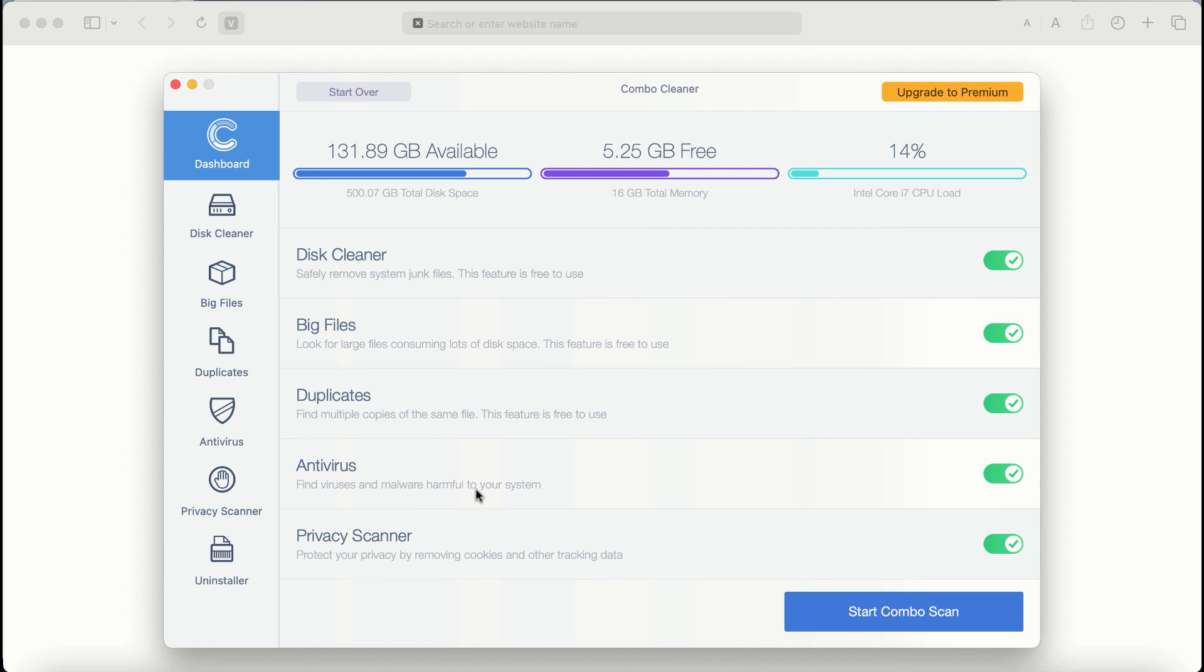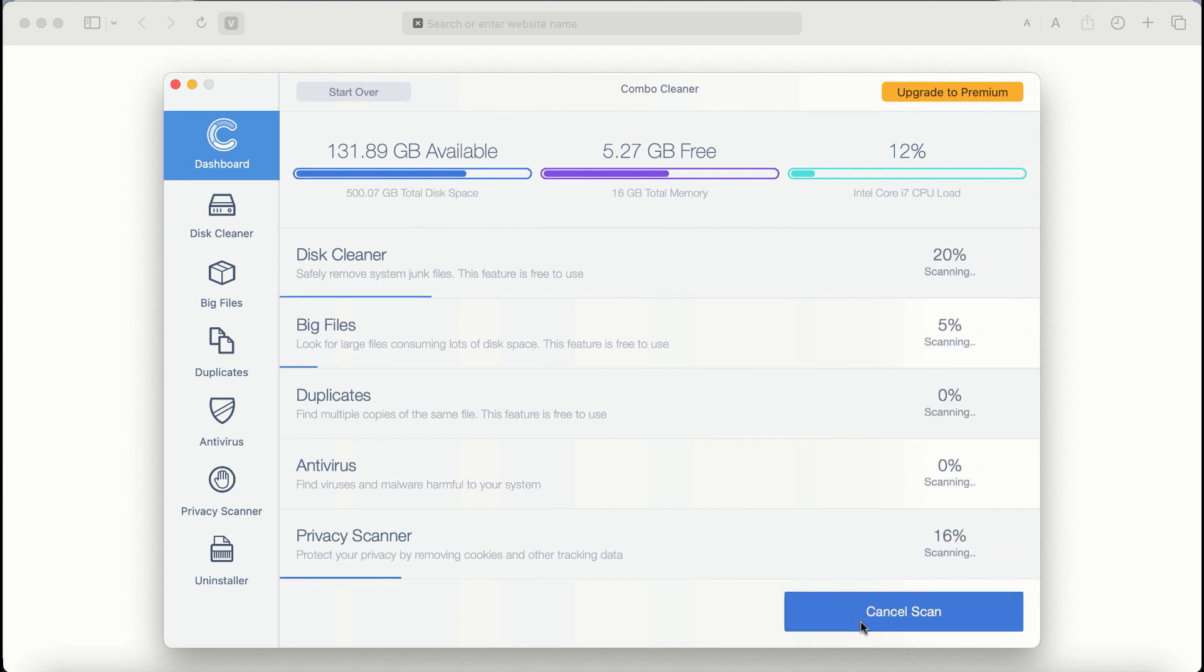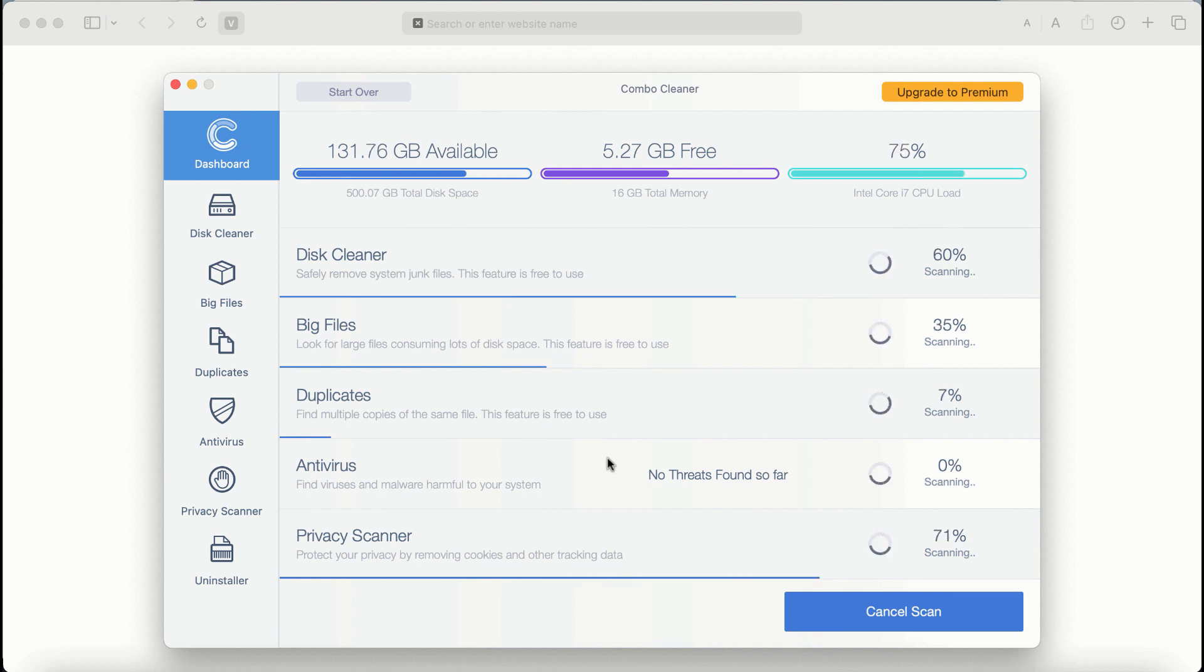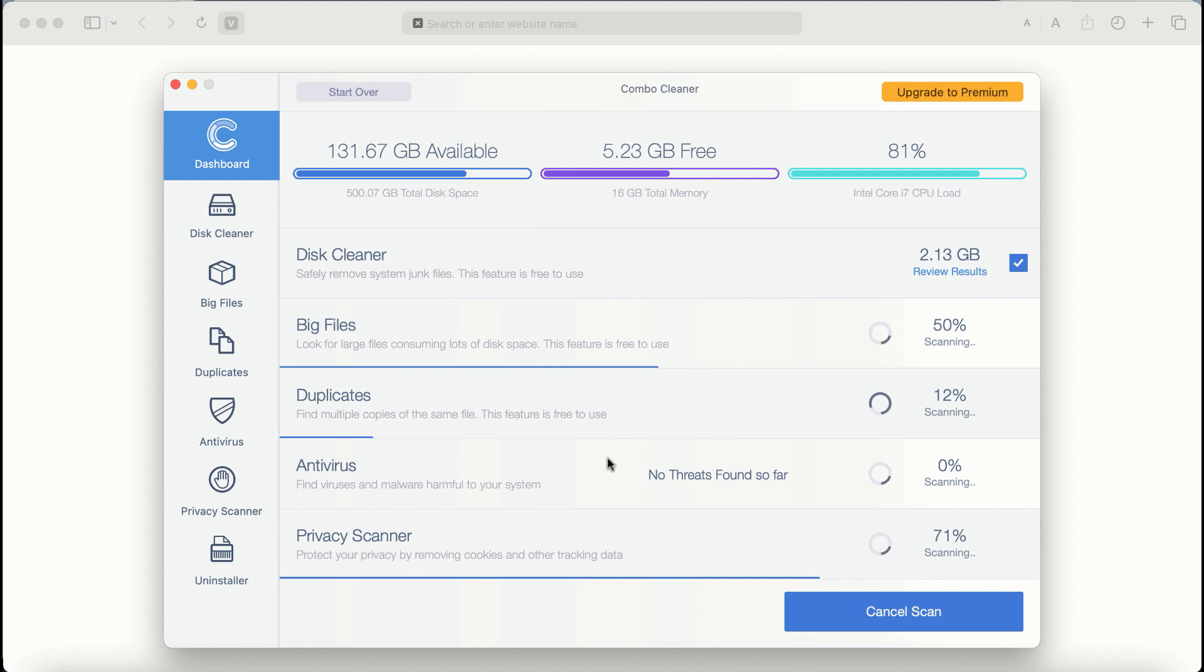The application will first of all update its anti-malware database and after it is successfully updated click on start Combo Scan button. ComboCleaner antivirus will then begin scanning, researching and investigating your computer.